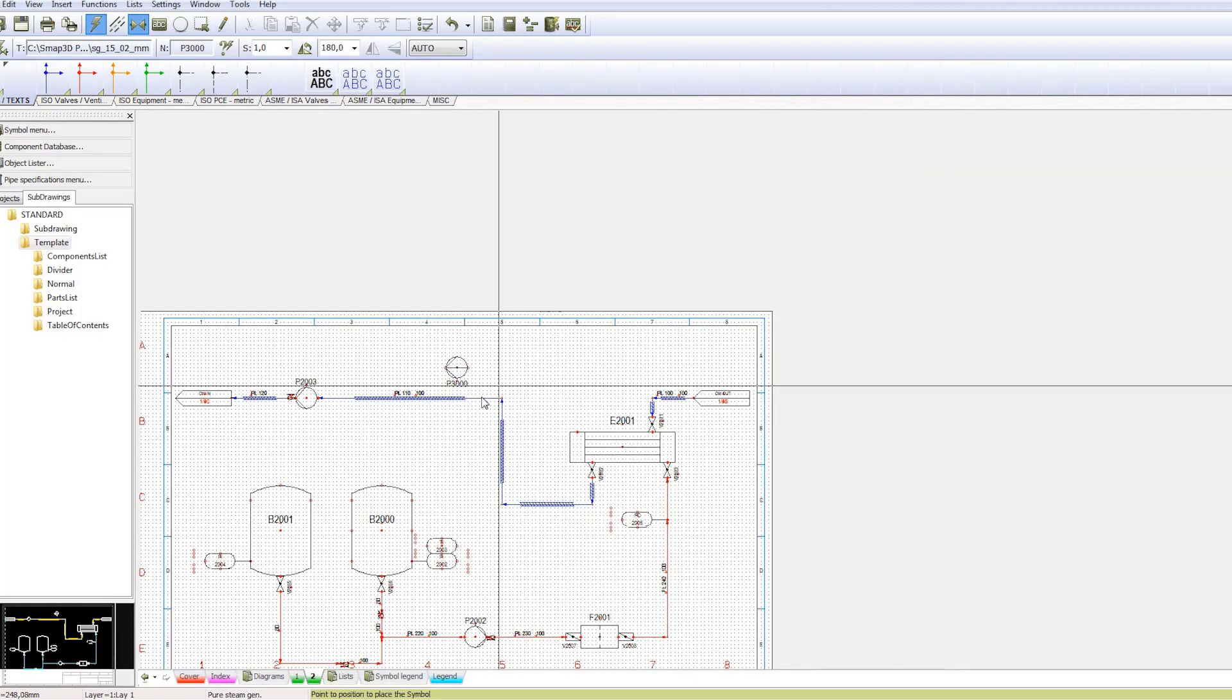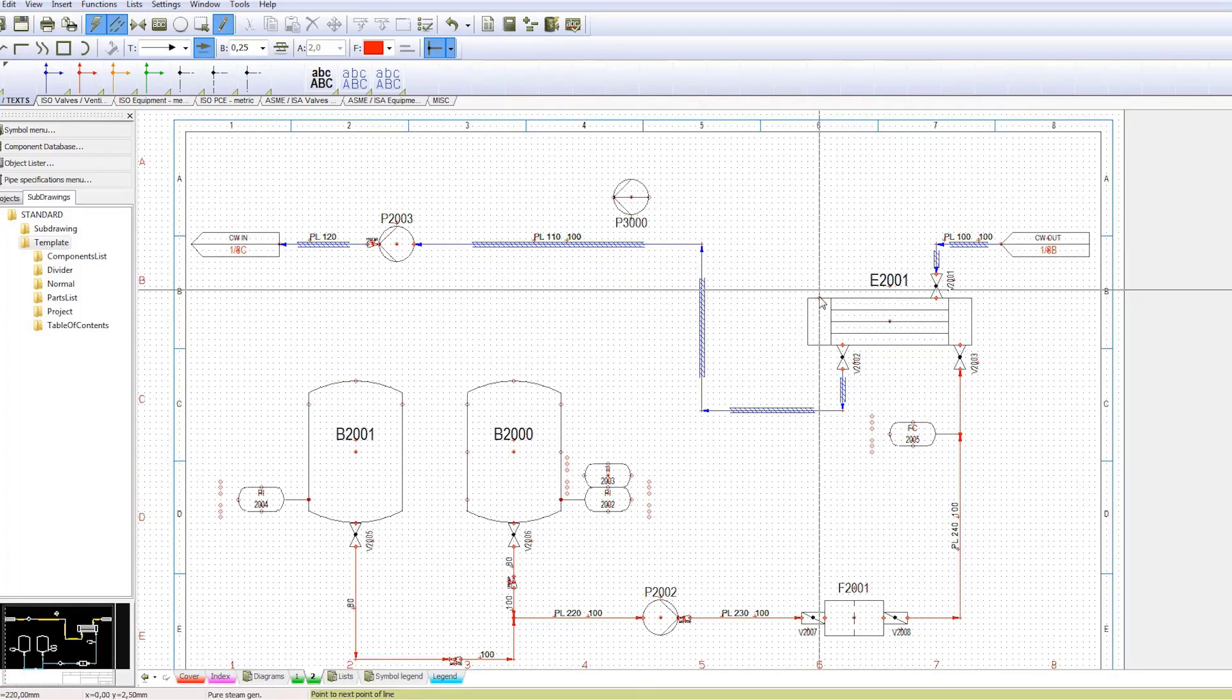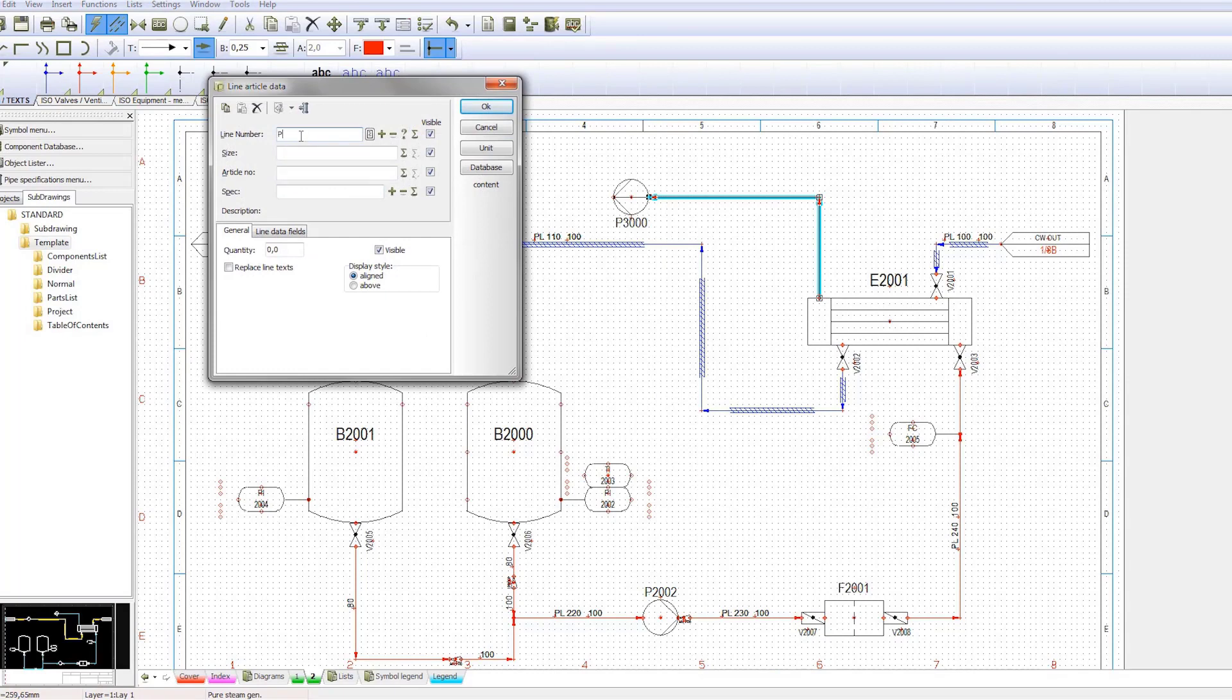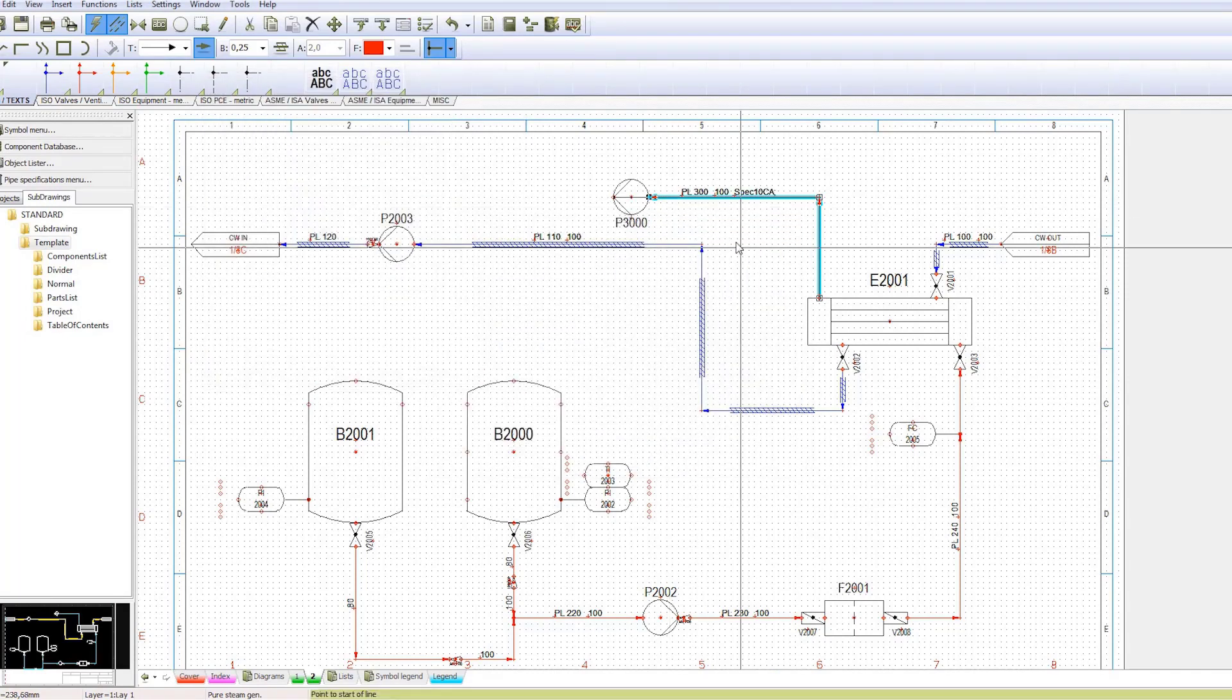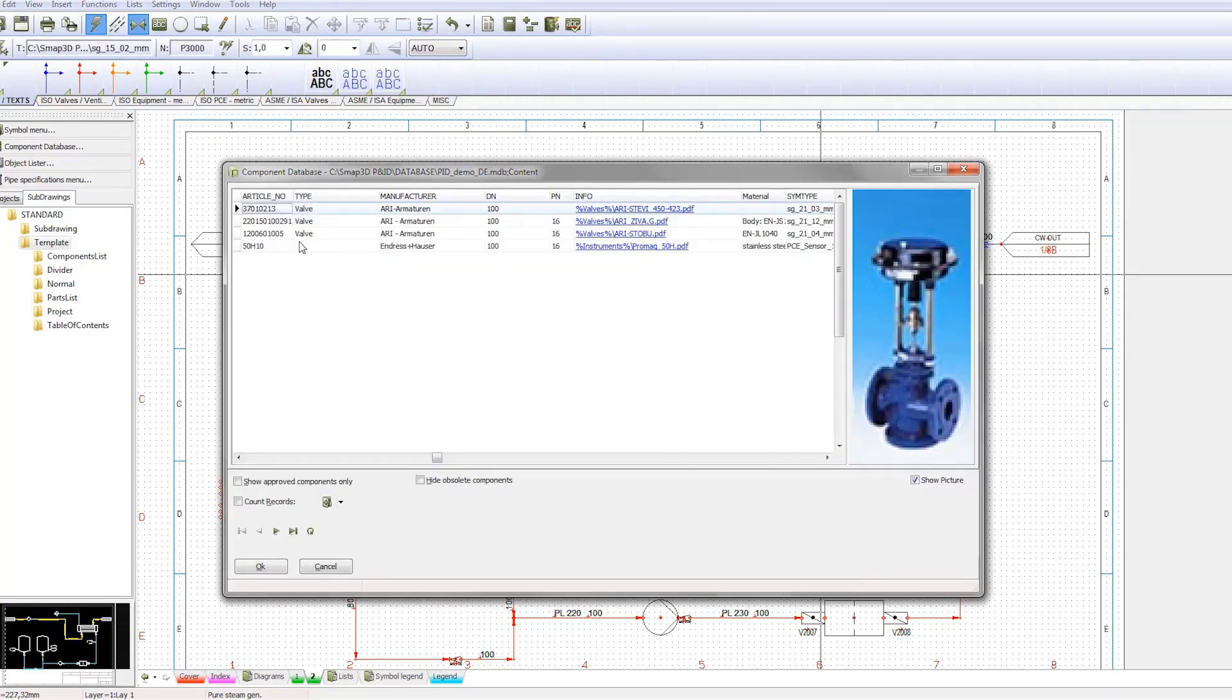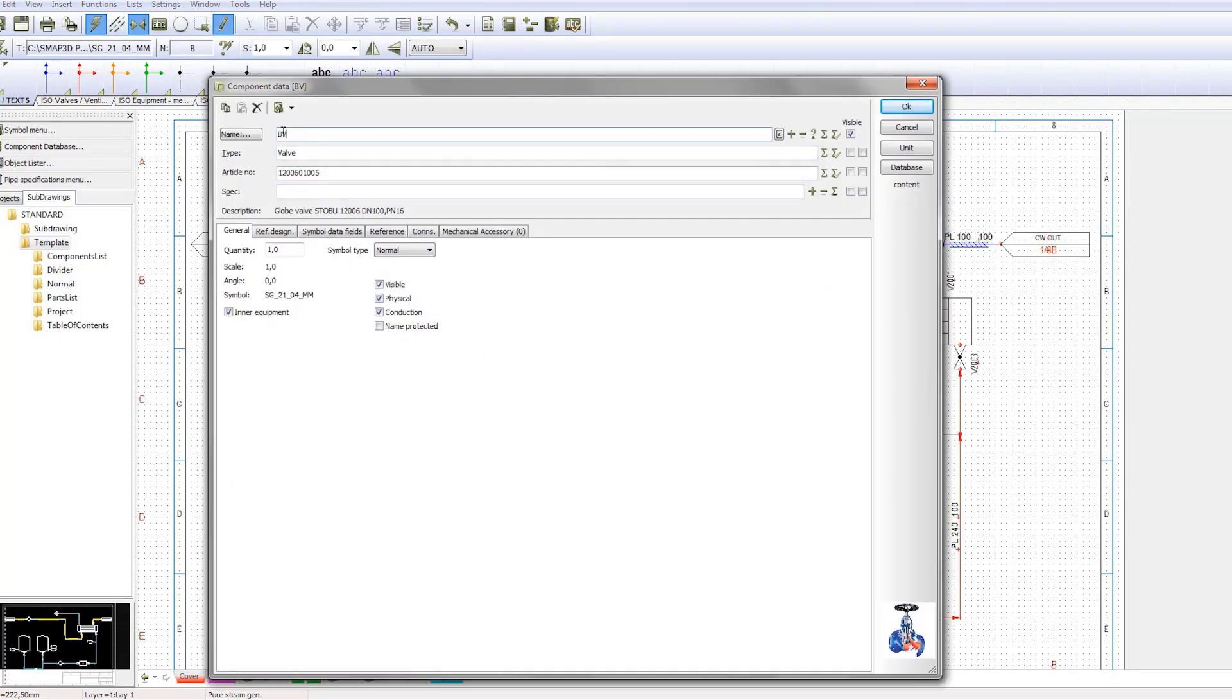Unique tag numbers can be used to fully define any components in the diagram. Adding a pipeline is also a simple task. A pipe spec and pipe size can be defined, and all common standards are supported. When placing components onto the pipeline, they rotate automatically to the correct direction.